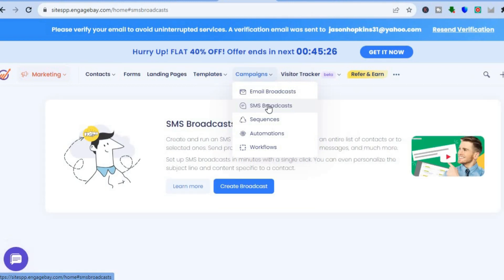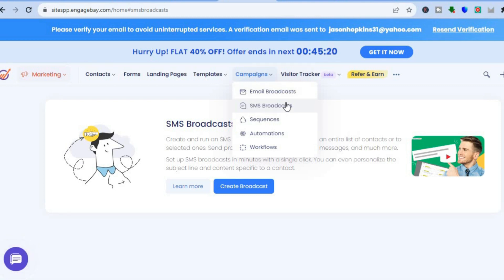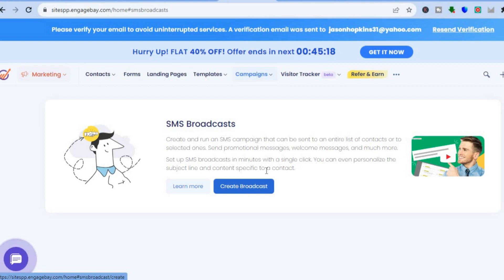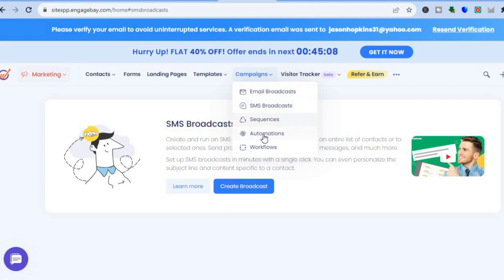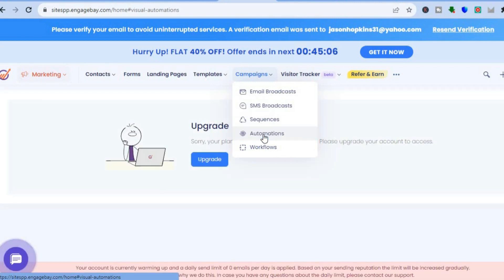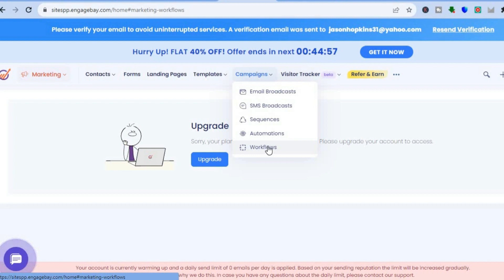If you'd like to do SMS marketing, hover over Campaigns, then select SMS Marketing. From there, tap on Create Broadcast, input the numbers you'd like to market to, and get started. If you would like to create email automations, you can do that by tapping on Automations, though this requires their paid plan. You can also create workflows by tapping on Workflows.